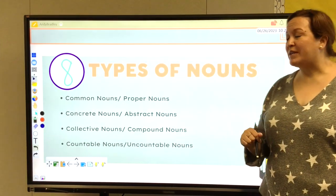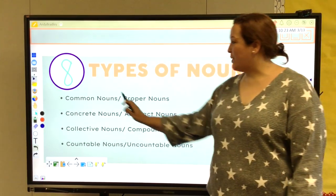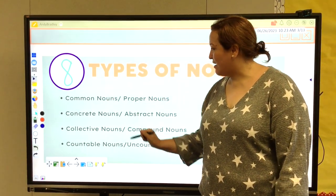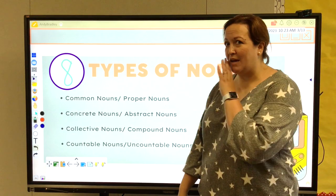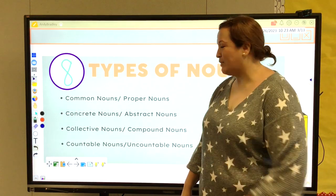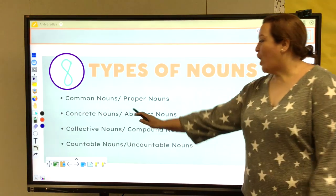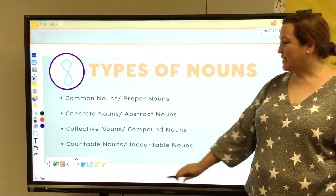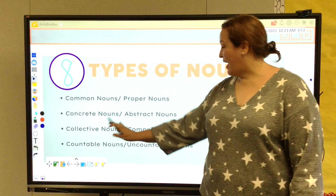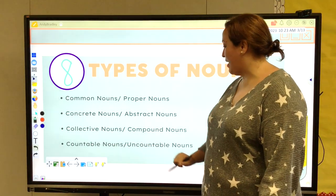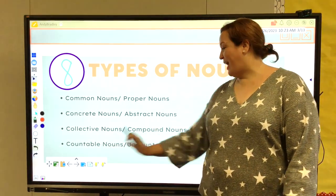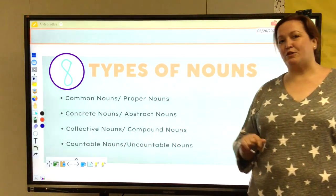As you're taking notes, please make sure you notice we have our common nouns and proper nouns — that's going to be our regulars and capitals. Concrete, abstract, collective, and compound nouns, and then our countable and uncountable nouns.